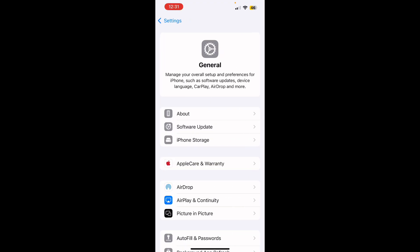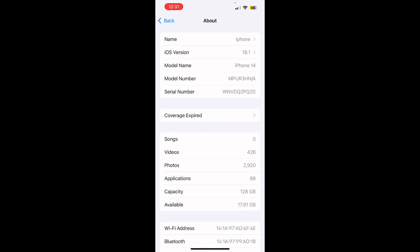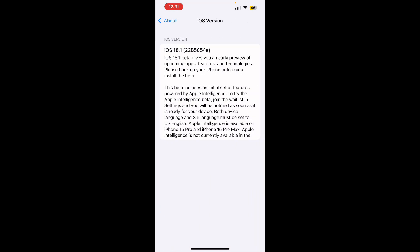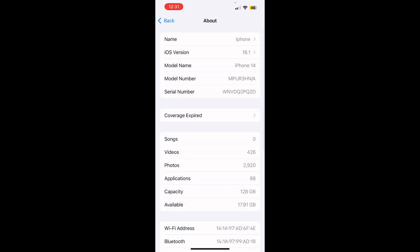Now click on About at the top. You must know that your iOS version should be 18.1. You can see I have 18.1 version — you may be having iOS 18 or maybe previous versions.